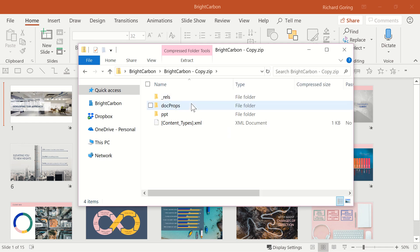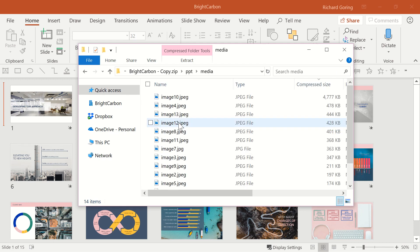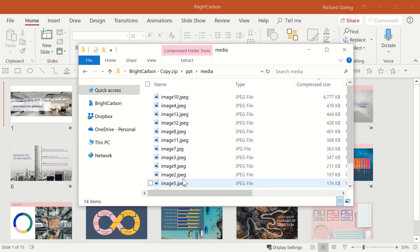Open the zip file and you'll be greeted with a lot of unfriendly looking folders. Go to the ppt folder and there are even more unfriendly folders. Then go to the media folder and here you'll find all the images, music and video files used in your presentation.